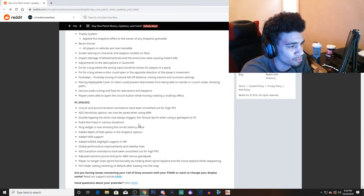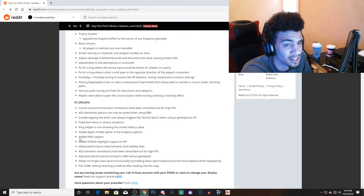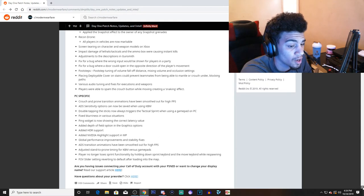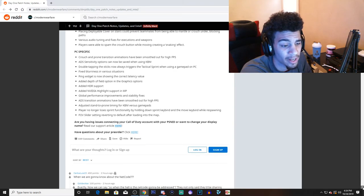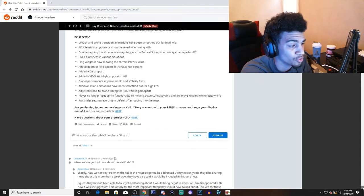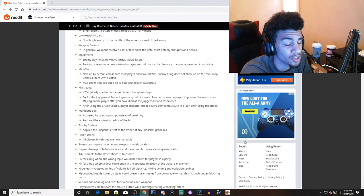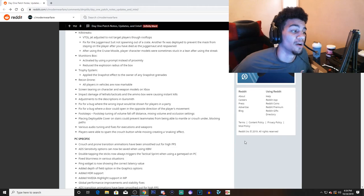Players were able to spam the crouch button while moving, creating a snaking effect, so they nerfed snaking. I never really snaked or anything, so this is the PC stuff. I don't play this game on PC as most of you guys know, I play on PS4.